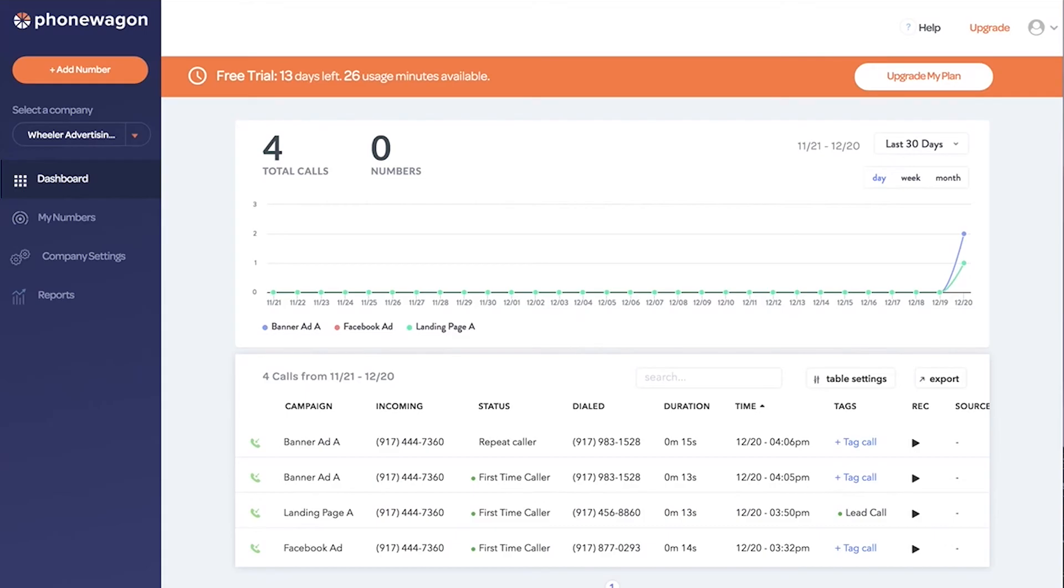And if the contact is already in HubSpot, it's going to know that contact's already in there and then just add the call activity, including call recording and all of the marketing source, keyword, campaign, all of that too. So let me show you how it works.